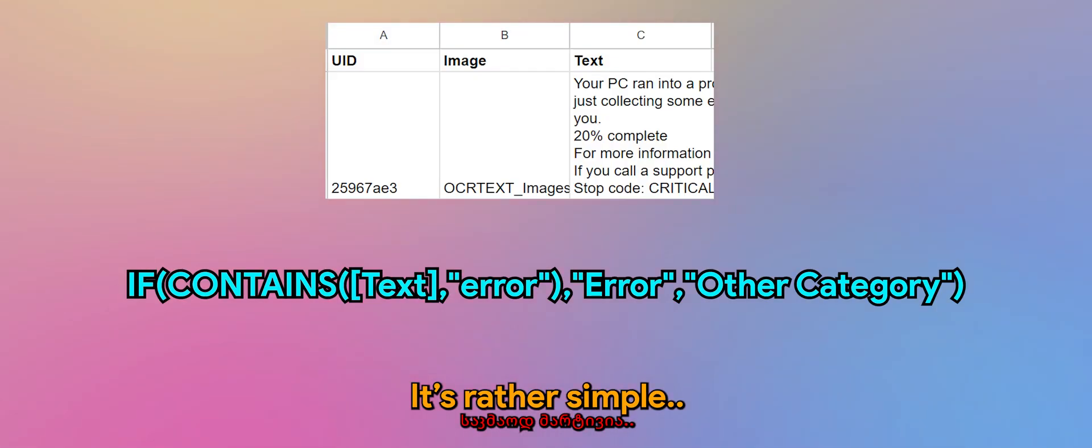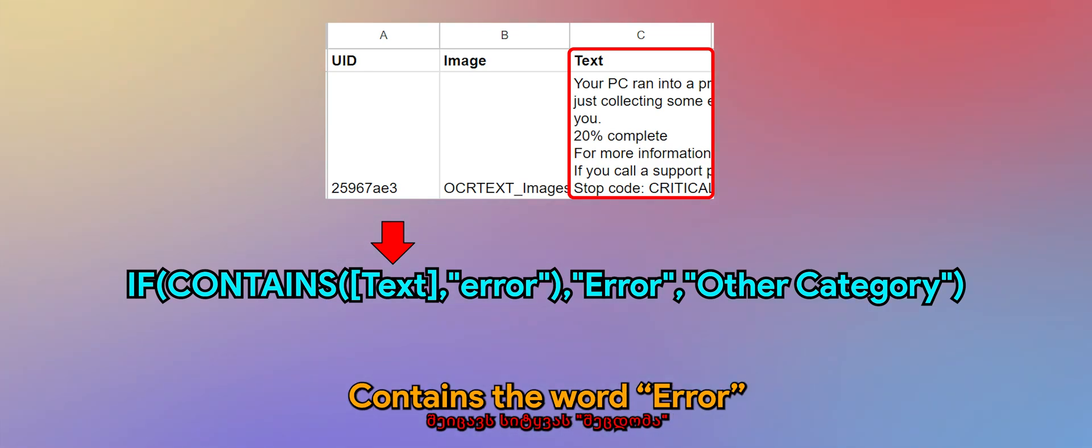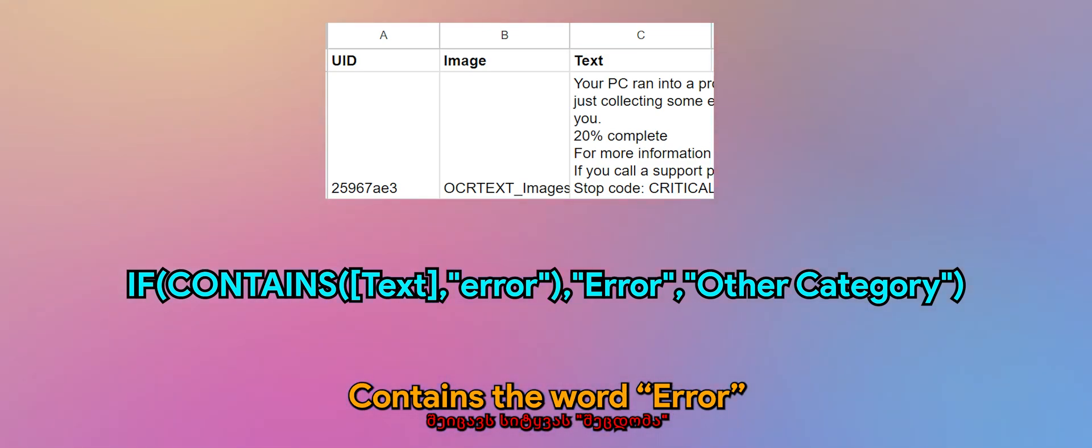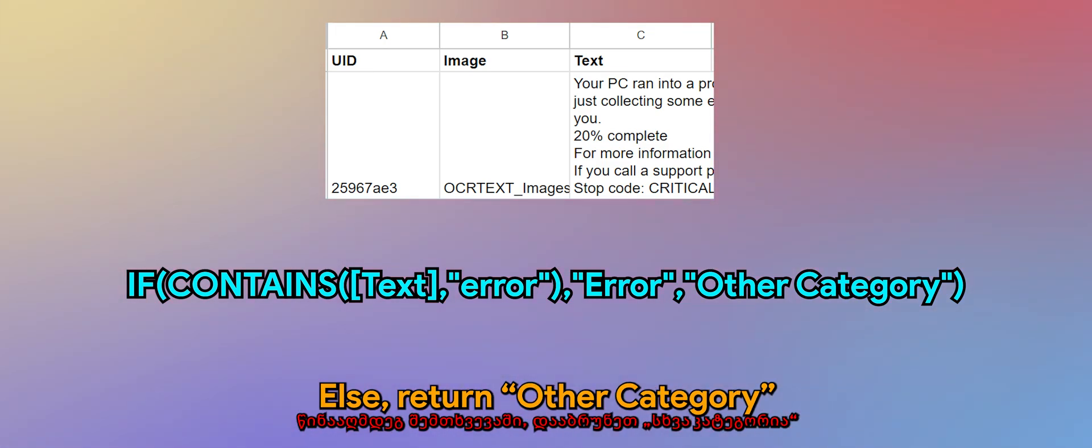So how does it work? It's rather simple. Basically, if the value in text column contains the word error, then return the value error in the virtual column, else return other category.